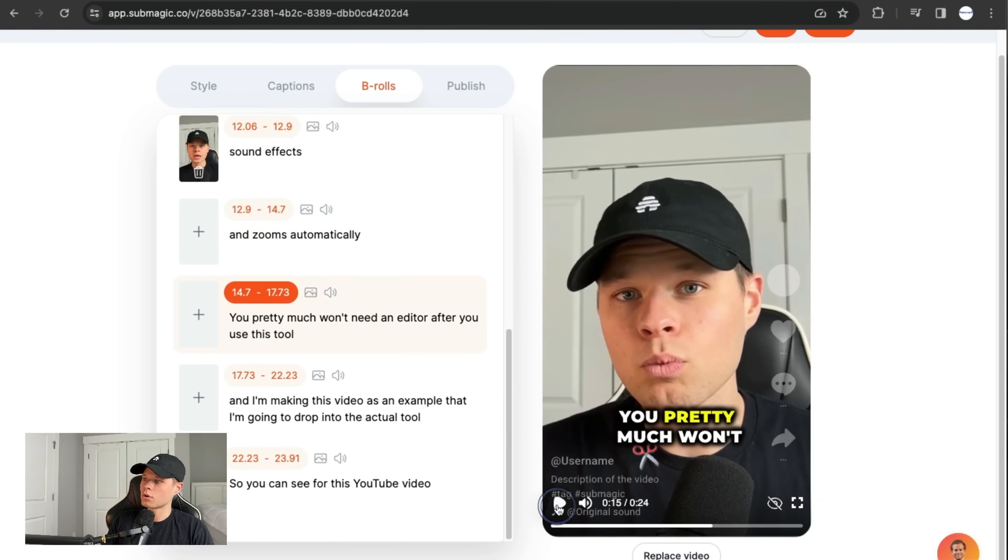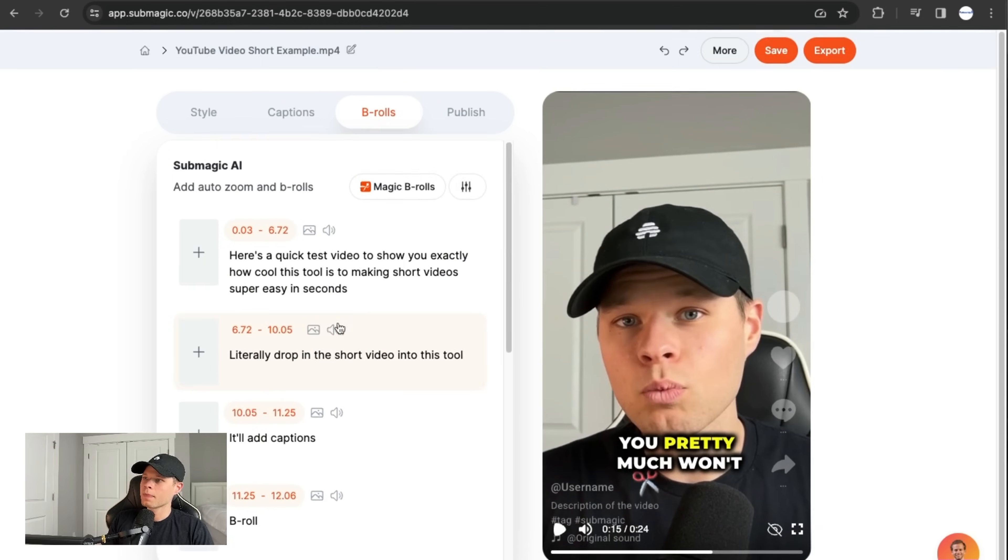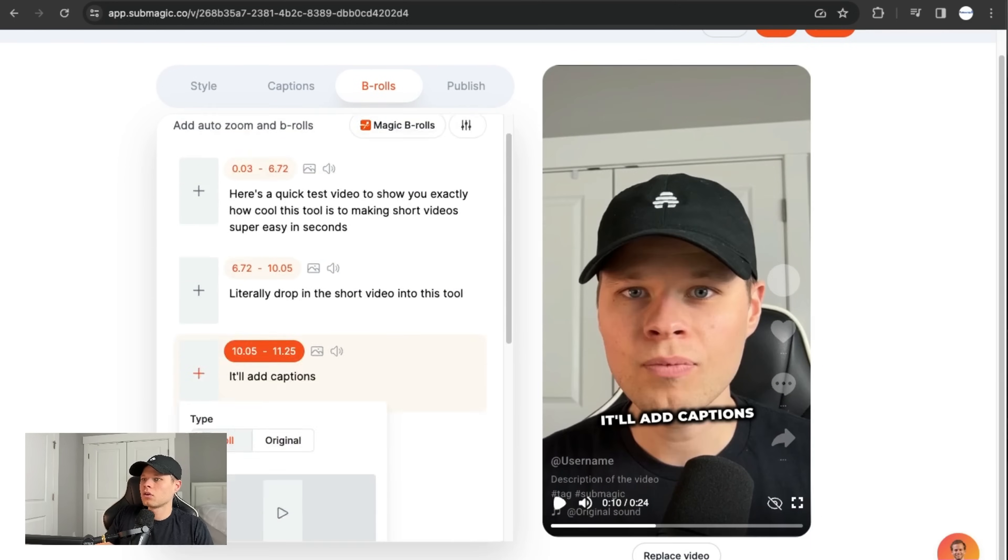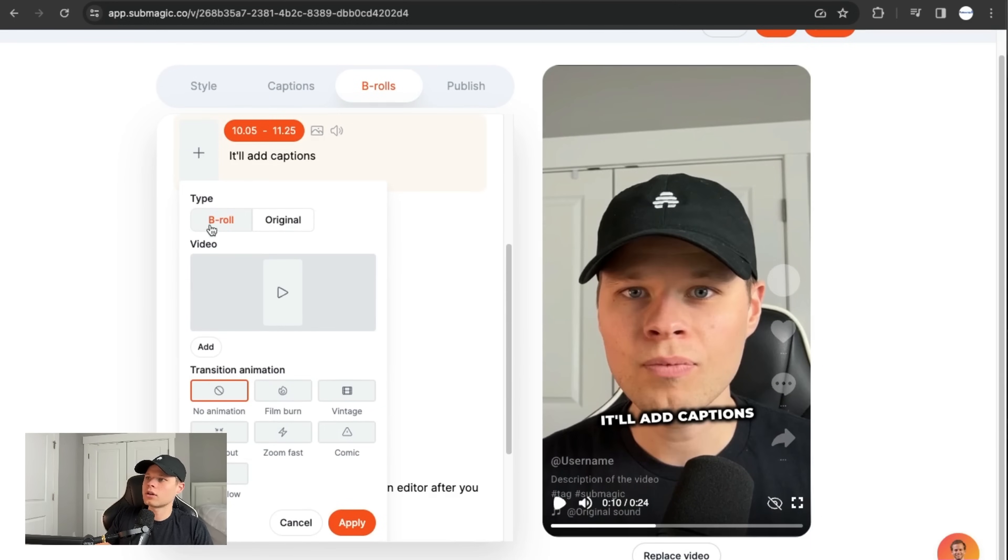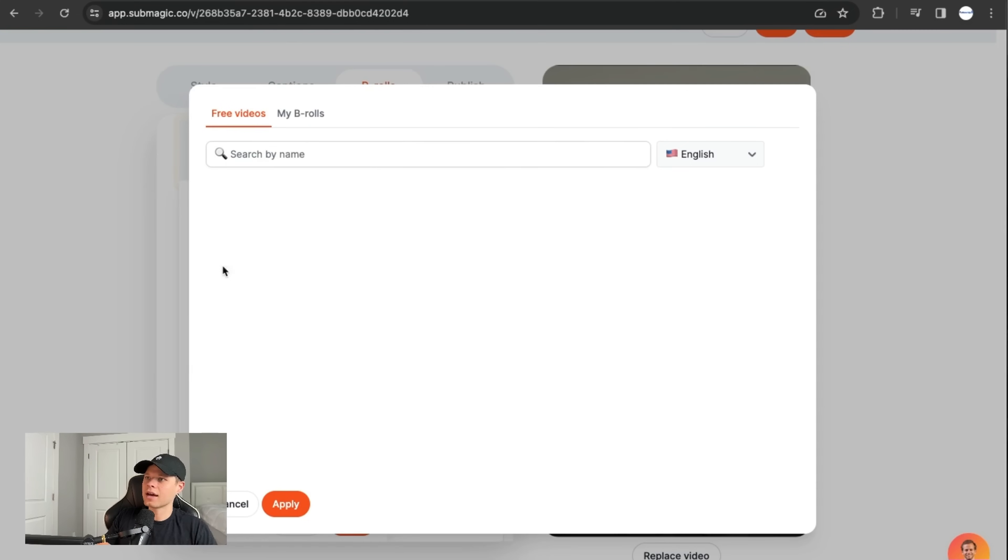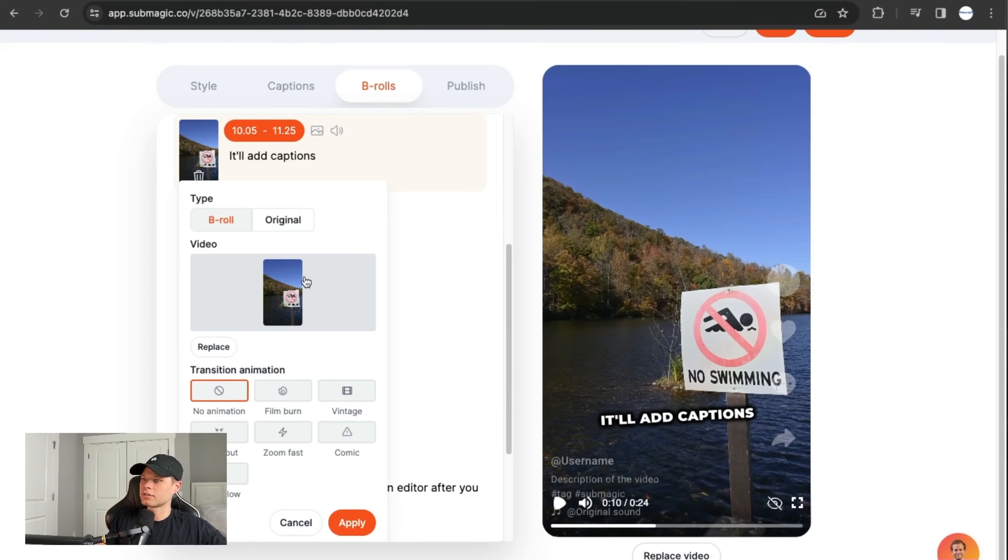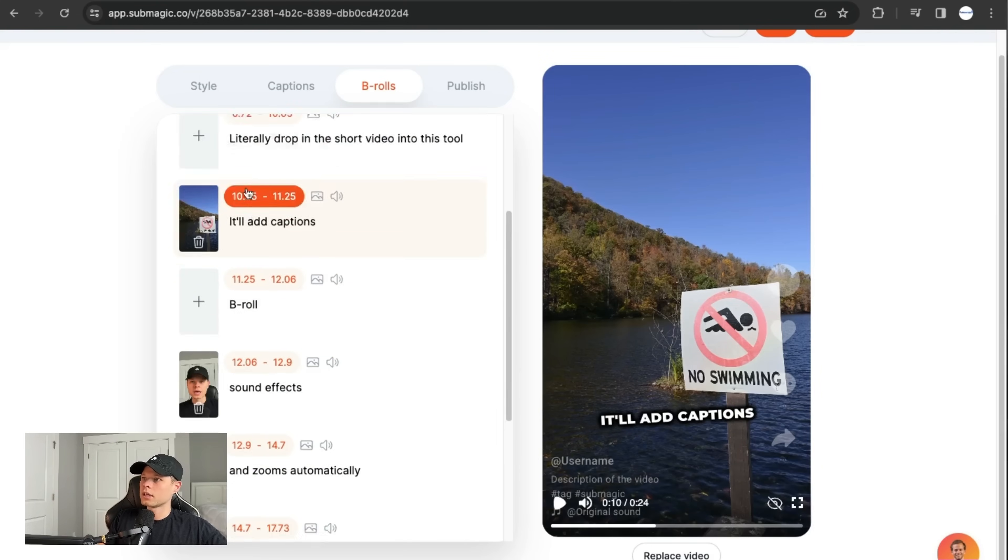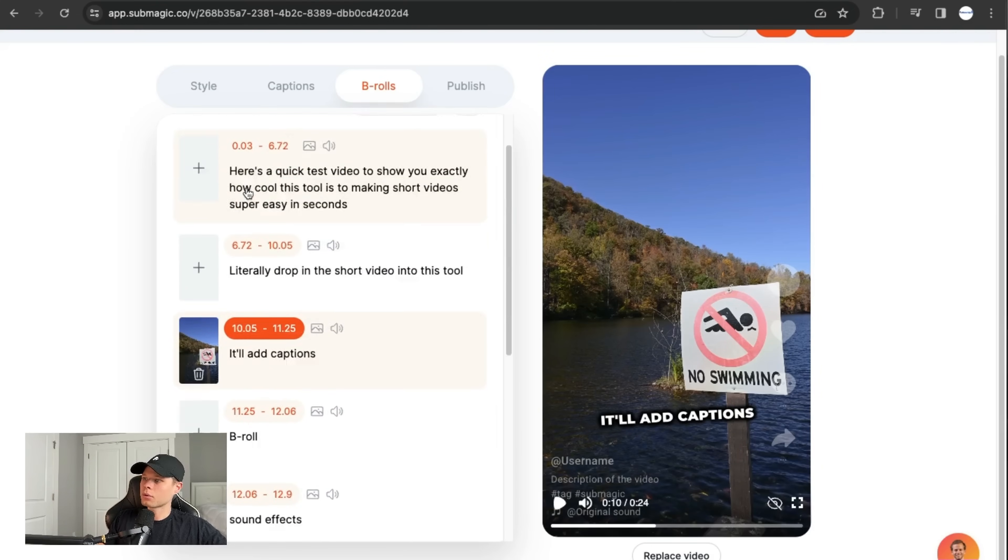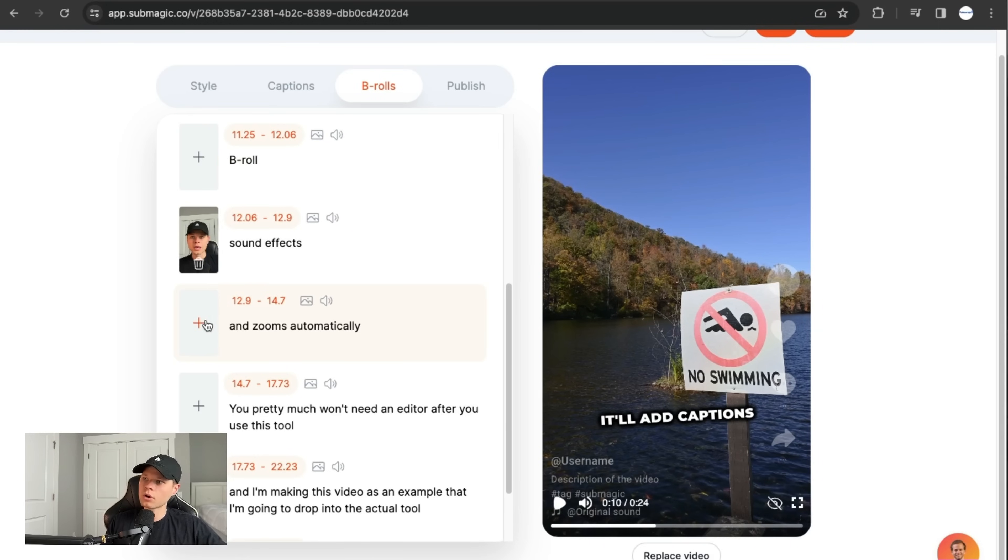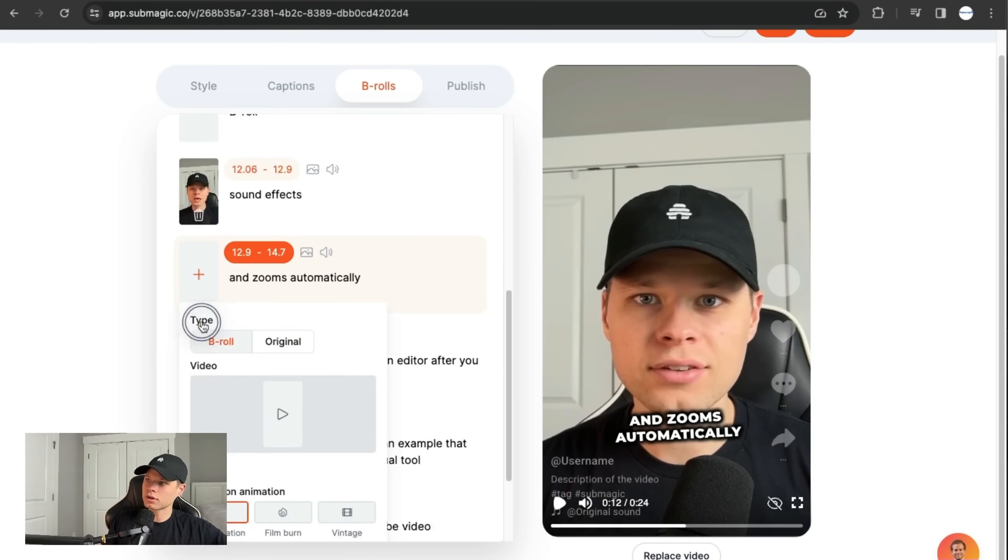There's the video effect that it added, but I'll go ahead and try to throw in a b roll here. So I'll say add just as an example, let's say no swimming here. That's easy. Boom. Now we have b roll in there. You can actually upload your own b roll if they don't have what you're looking for on this one,